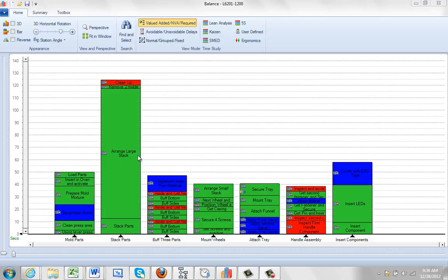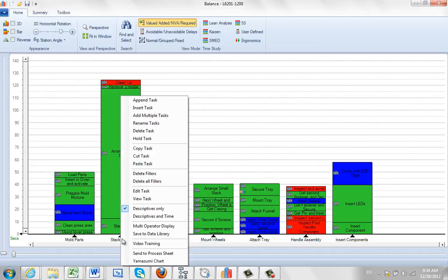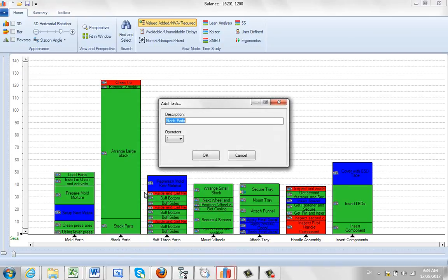So one of the ways to get around this perhaps would be to put two operators on this. What we can do is hit the right mouse button down on the Stacked Parts and say Edit Task.